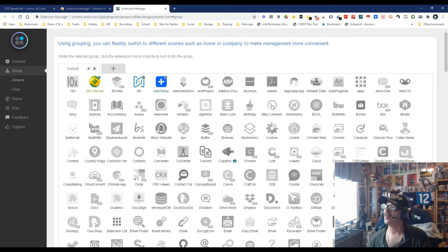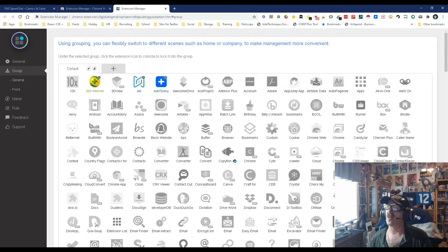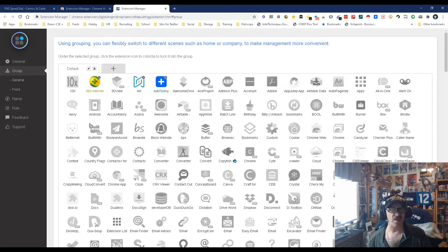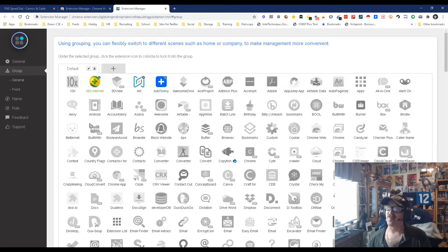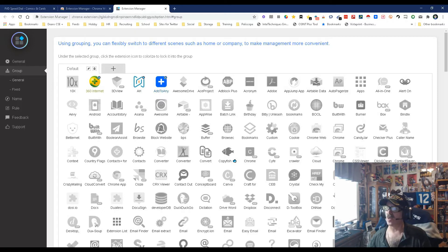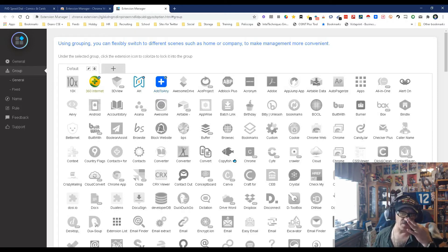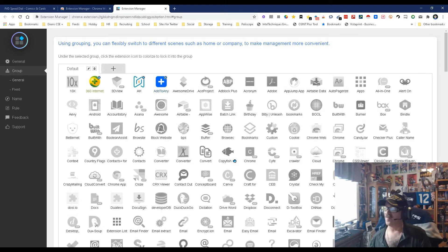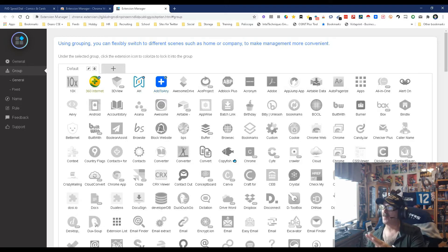Click the extension icon to colonize it to lock it into the group. So this is where I've already kind of started colonizing into this particular group which I haven't decided what to call because I can change the name there. And right now I have my 360, my age, my ad Danny, and this is going to be what I call my go-to's, the things I always want active. Eventually I'm going to go ahead and create that.